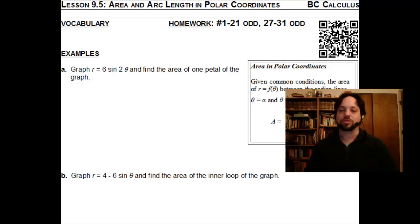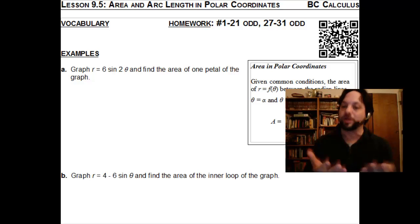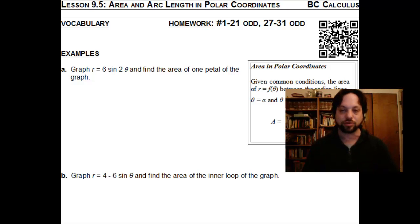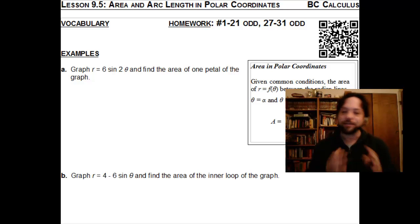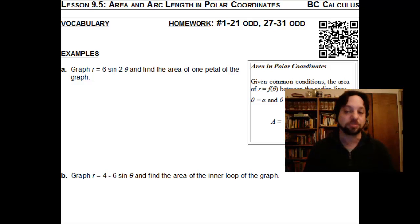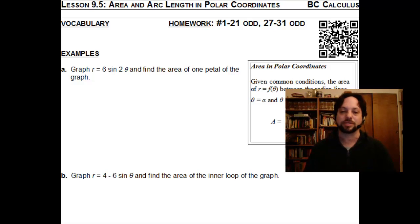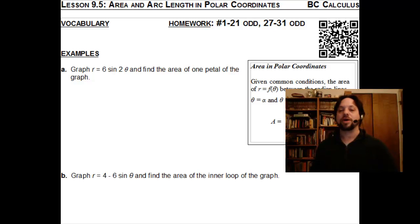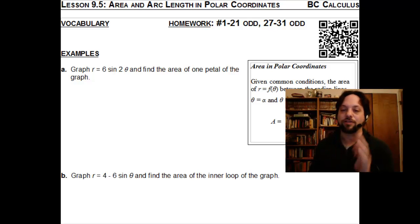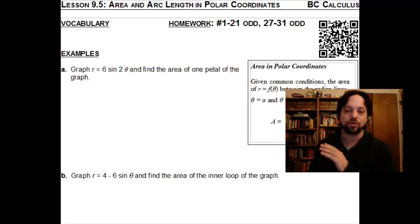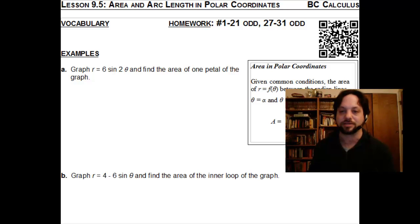We'll find a formula for finding the area of a polar region. Of course, it will involve an integral, just like in rectangular coordinates. It's a somewhat unusual formula, so we'll explore where it comes from and then do a few examples of finding these areas. Let's go ahead and begin by looking at the formula we'll be using throughout this entire lesson.